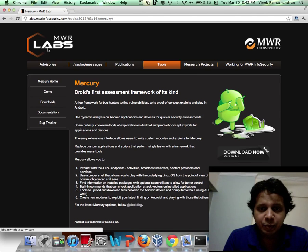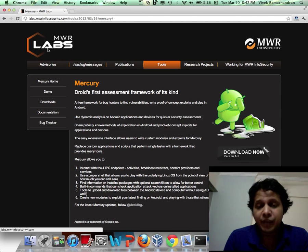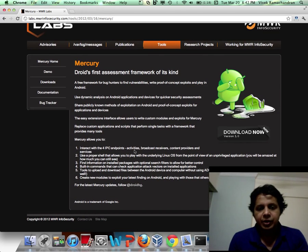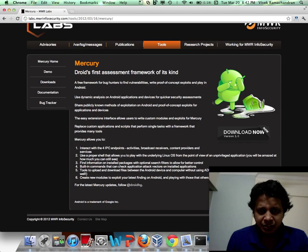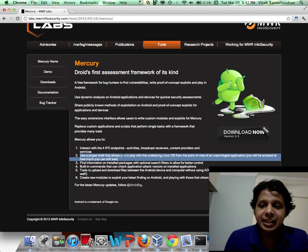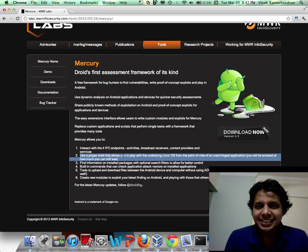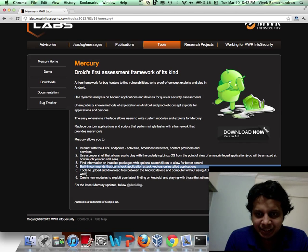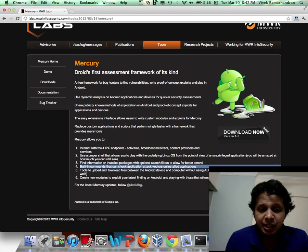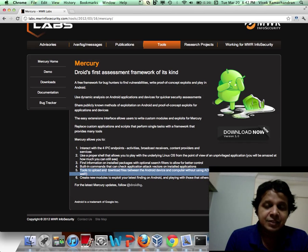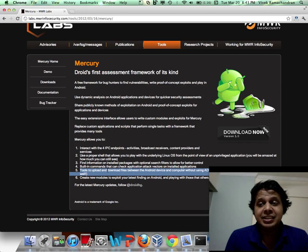Mercury allows you to find vulnerabilities and write proof-of-concept exploits for Android. Among the interesting things is the availability of a shell, using which you can run and do stuff in the context of the unprivileged application you're trying to exploit. Also, one of the other interesting things is the ability to upload and download files from the Android device without requiring ADB.